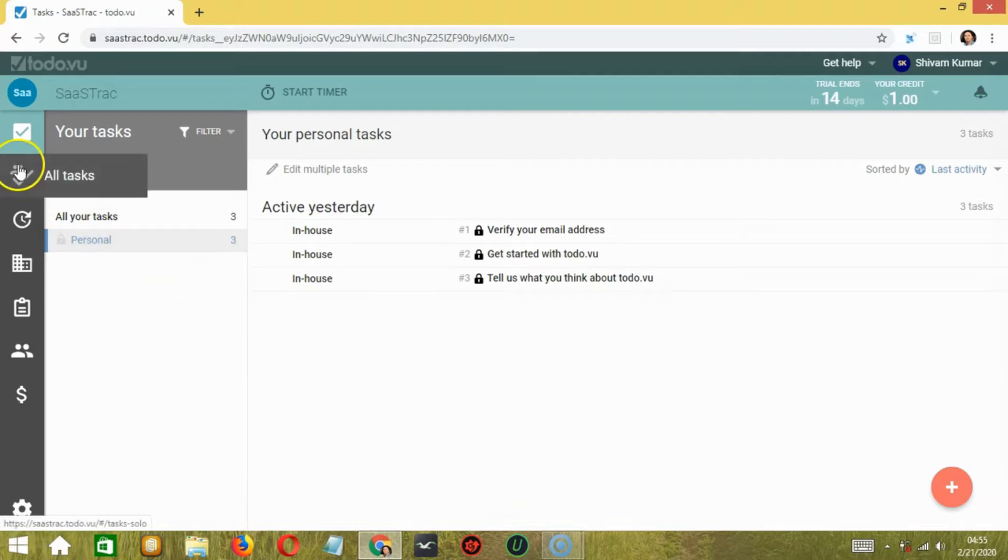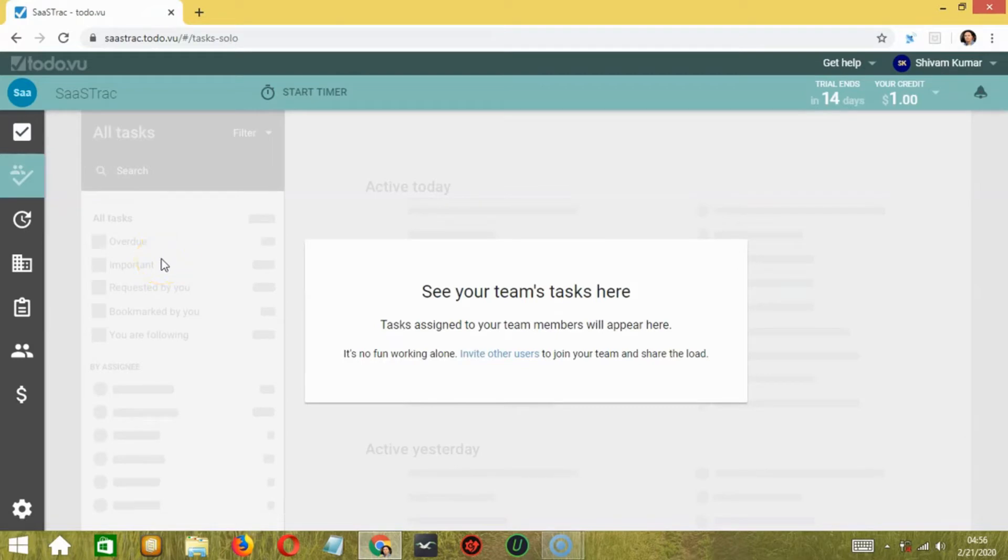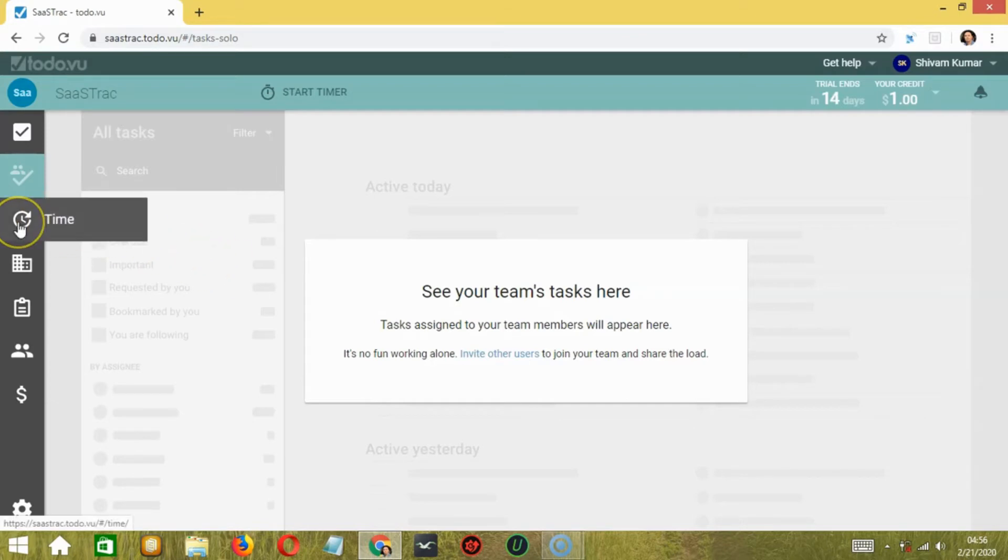The next tab is All Tasks. In this, you'll be shown all the tasks that your team members are doing. It will show which task they have worked on and when, plus all who were active today.